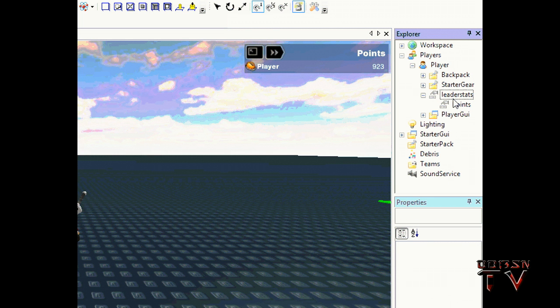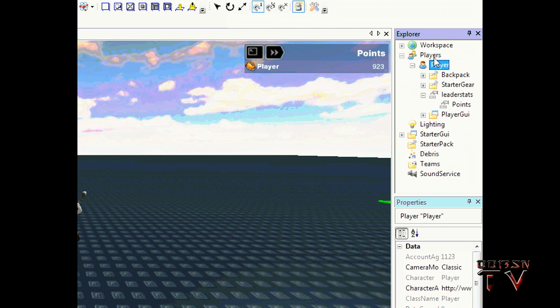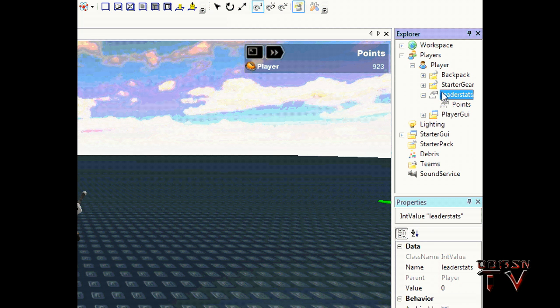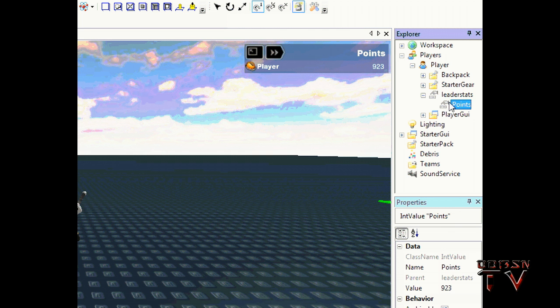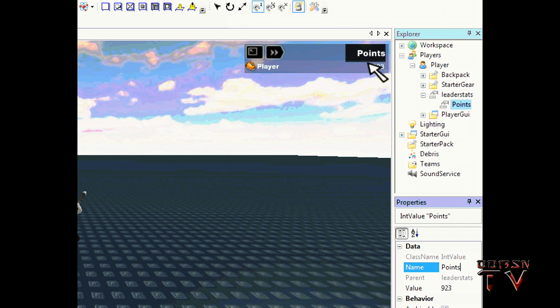Okay, so leaderstats is an IntValue and it's named leaderstats. And now I'll explain how the sense of how Roblox works with its leaderboard. It goes through every player in the Players, looks to see if they have a leaderstats.